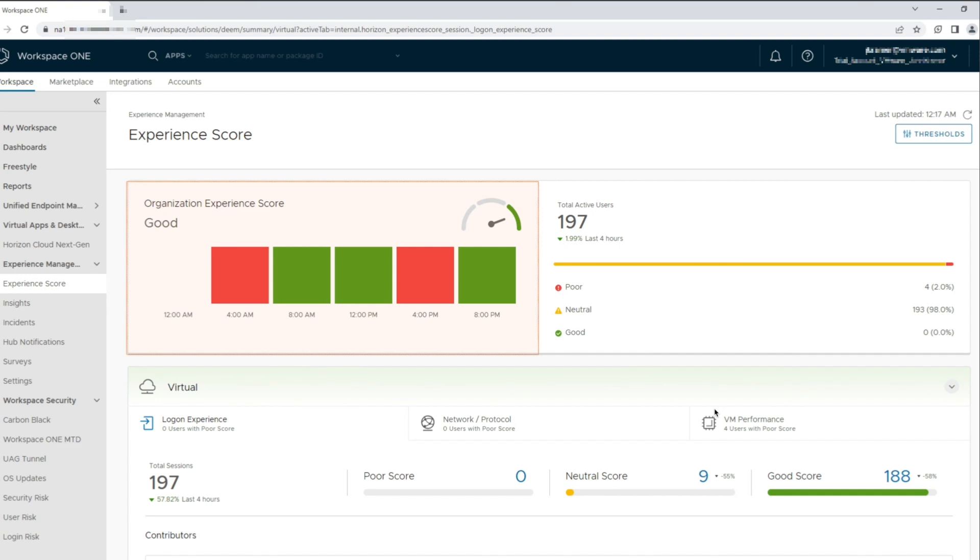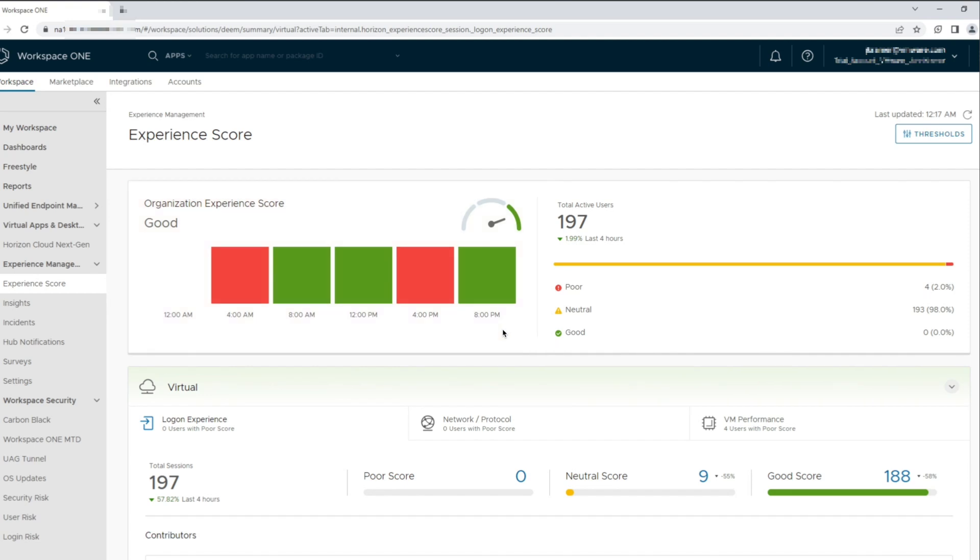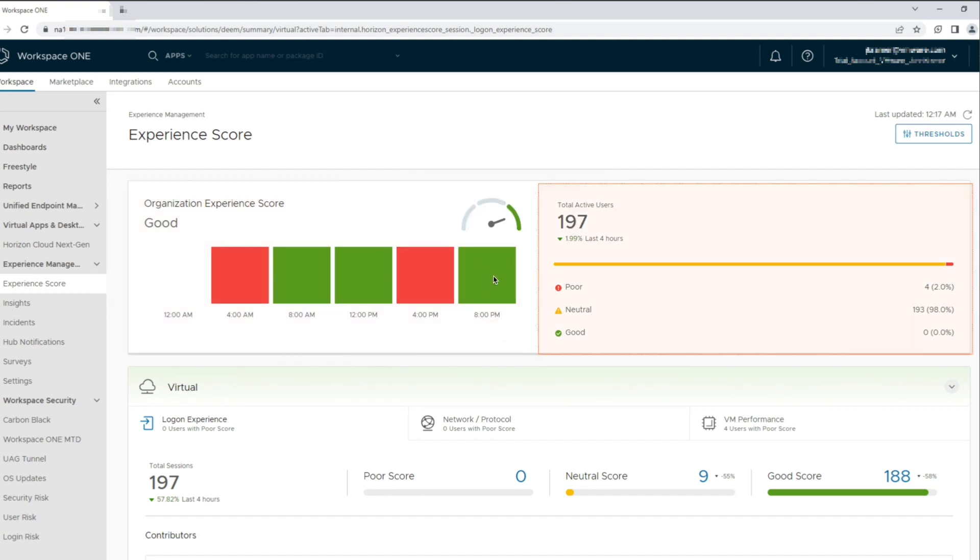The information collected by Workspace One Intelligence and DEAM does not require any additional monitoring agents. The capability is built into the latest version of the Horizon client and agent. From the information presented, the organization experience score tile is healthy, where the current state is green. We also see brief periods where issues were detected in the environment, as shown in the 4-hour segments.